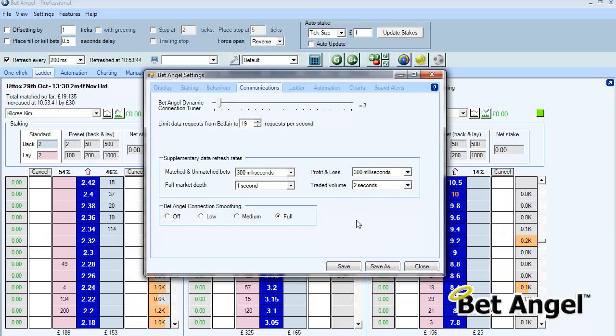Basically on full you should find that on a poorer internet connection you get a much more consistent display of data. And using a combination of all of these you should be able to get huge amounts of flexibility and maximize according to your trading style or what you want to achieve the best possible connection to Betfair.